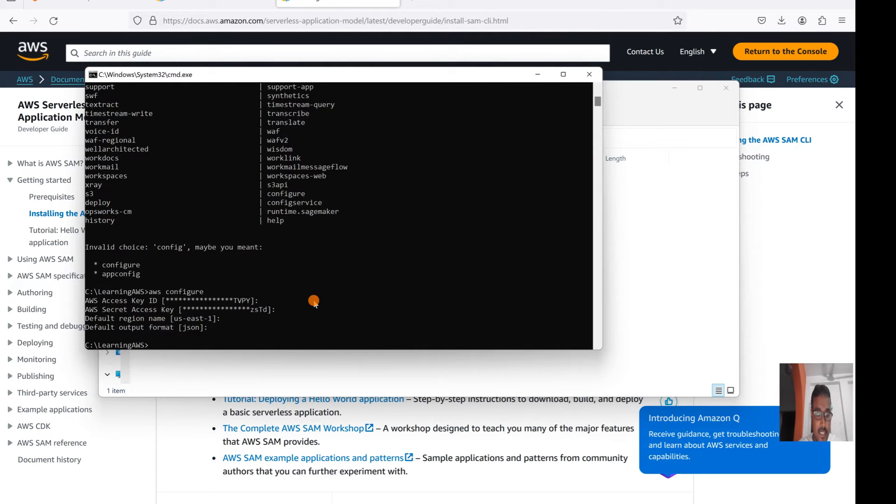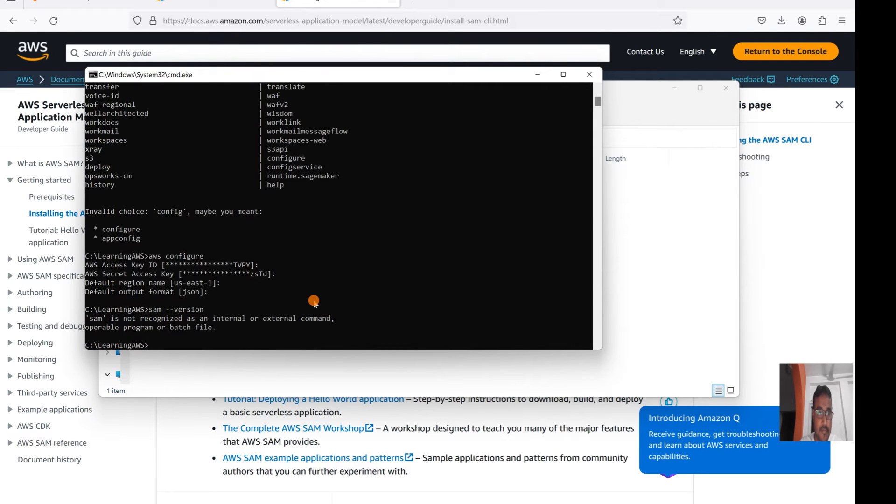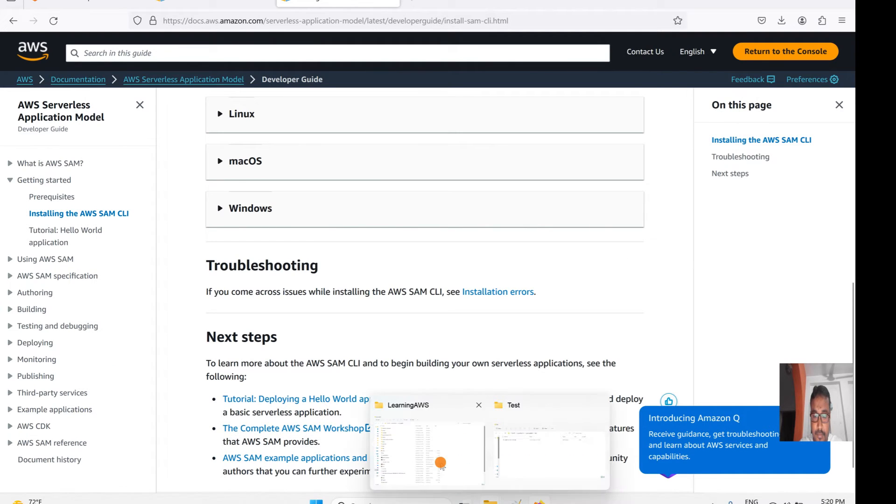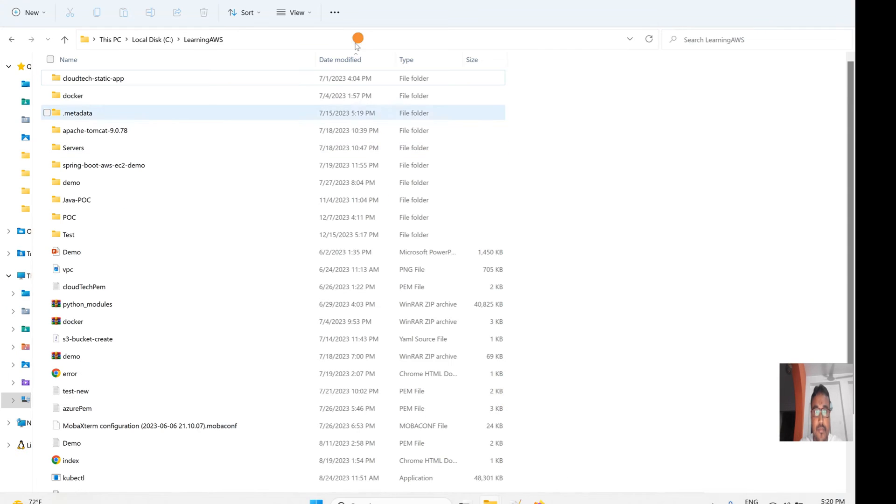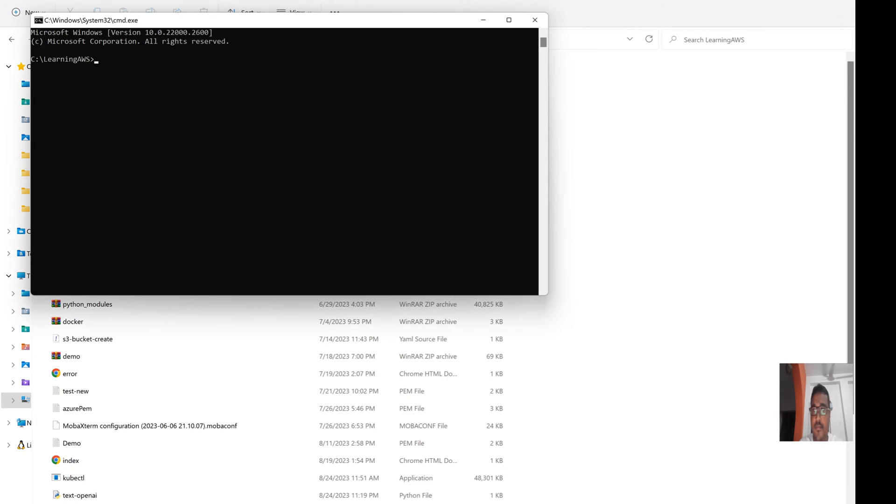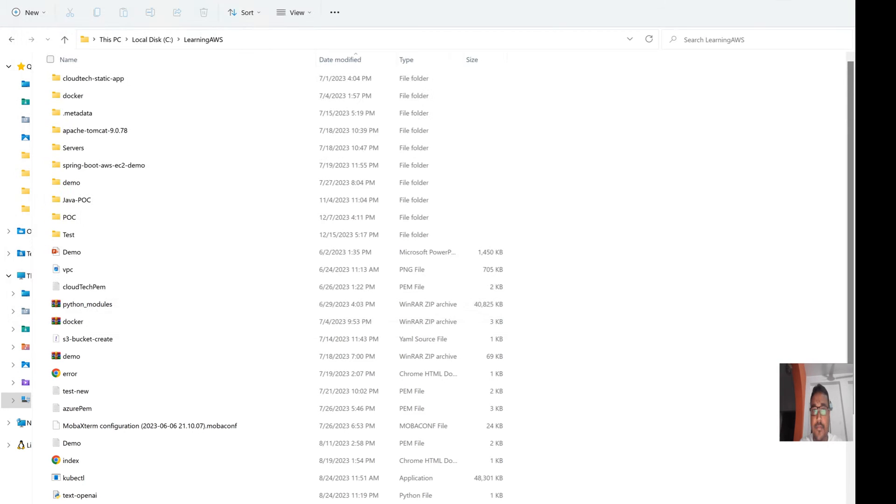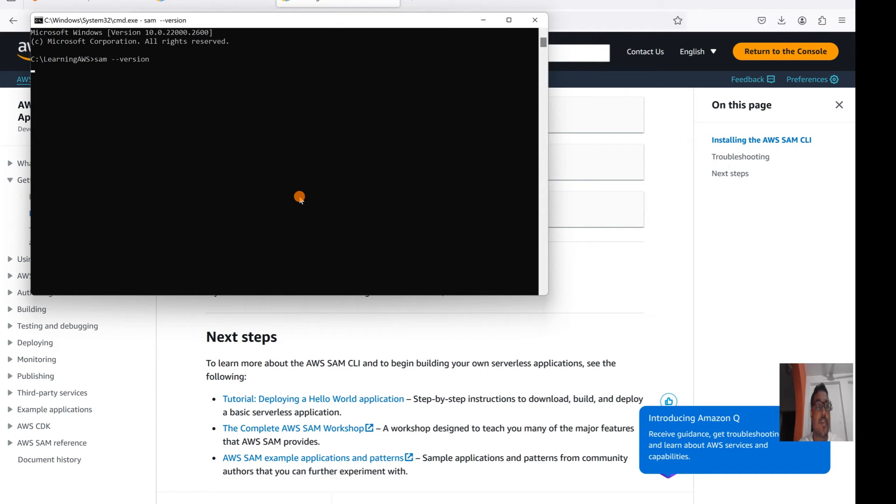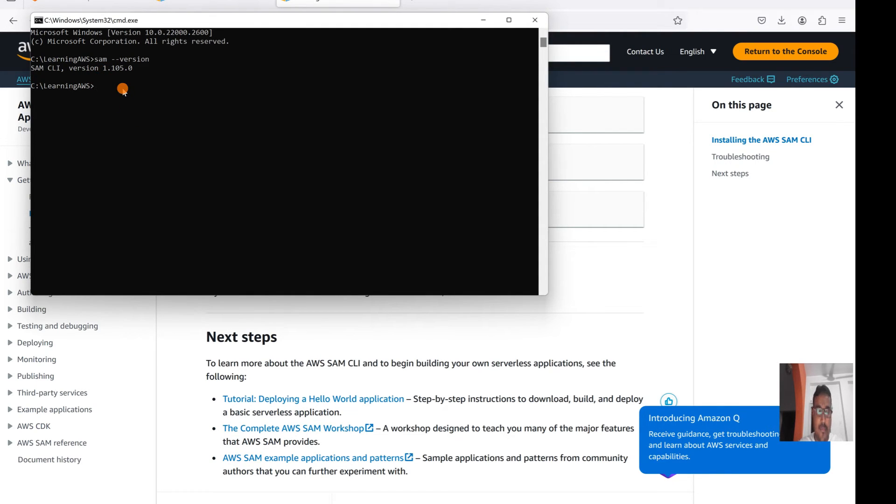Now installation is almost done. So now let's see. SAM will not be recognized because this is not a new command prompt, so let us open one more time. SAM version is installed here.